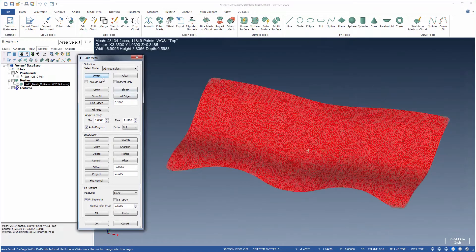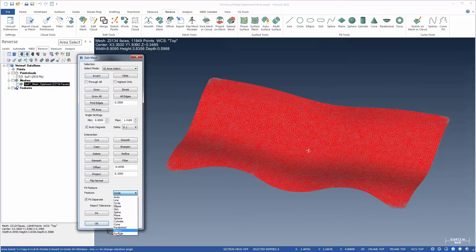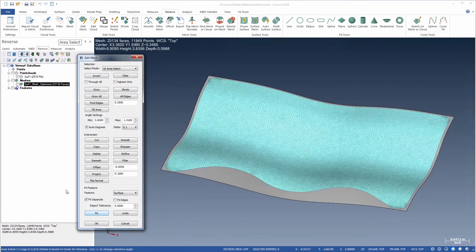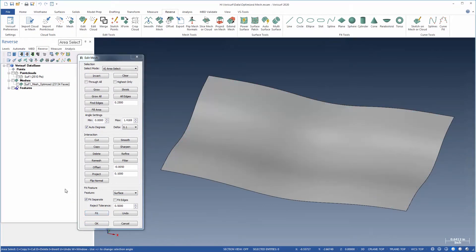Edit Mesh can even fit surfaces to selected regions of the mesh using the default power surface settings, so that virtually all mesh editing and feature extraction can be performed within this single dialog.